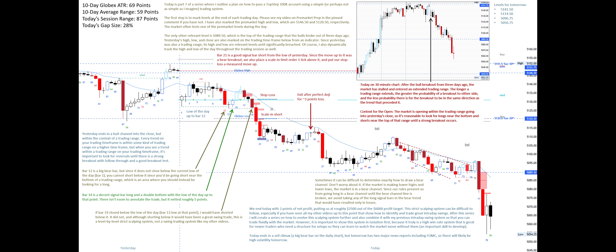Levels for tomorrow include 5,141.50, which is also the high of today; 5,114.50; 5,096.75; and 5,056.75, which is the double bottom from three days ago and also roughly the low of today.